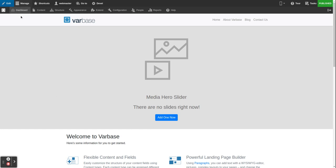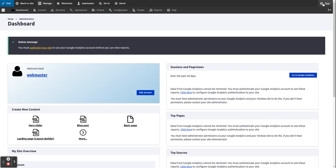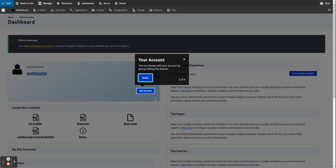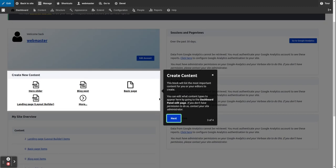After touring the home page, if you go to your dashboard, there is another tour inside. It starts with a welcome message to your dashboard, then shows you that you can always edit your account by clicking this button, which should be highlighted in white. You also have options to create content — click on the block here: slider block, post, basic page, or landing page with a layout builder, for example.